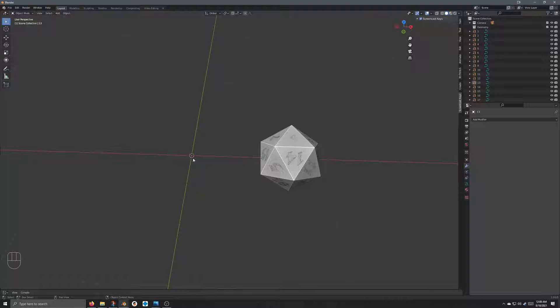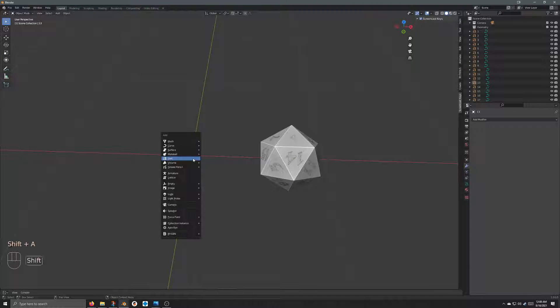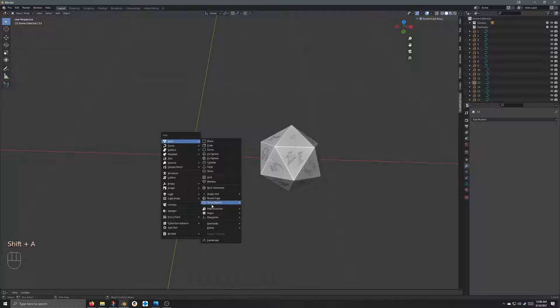From there, we want to add a new object. So shift A, mesh, math function, and then regular solid.